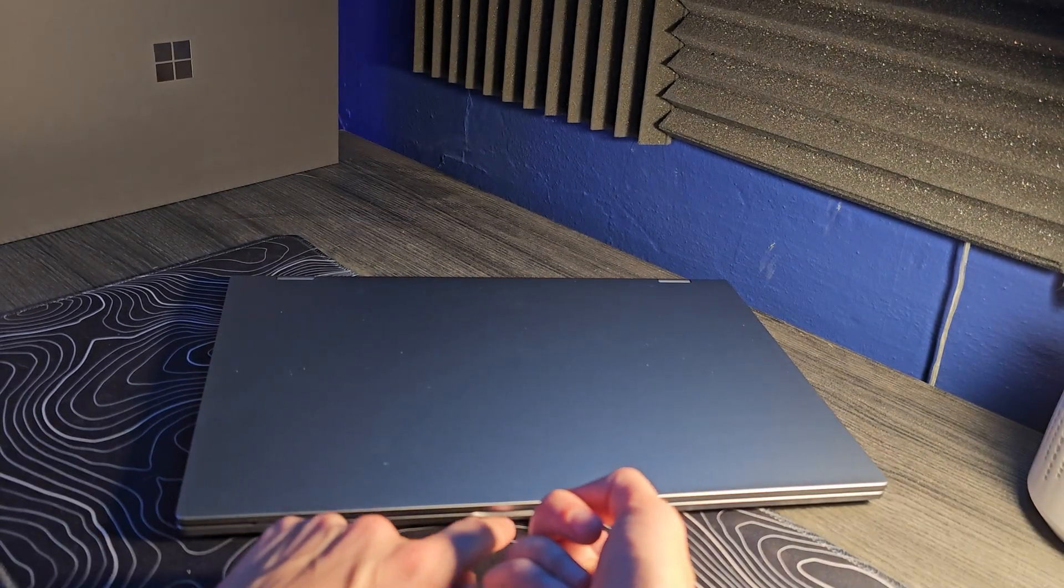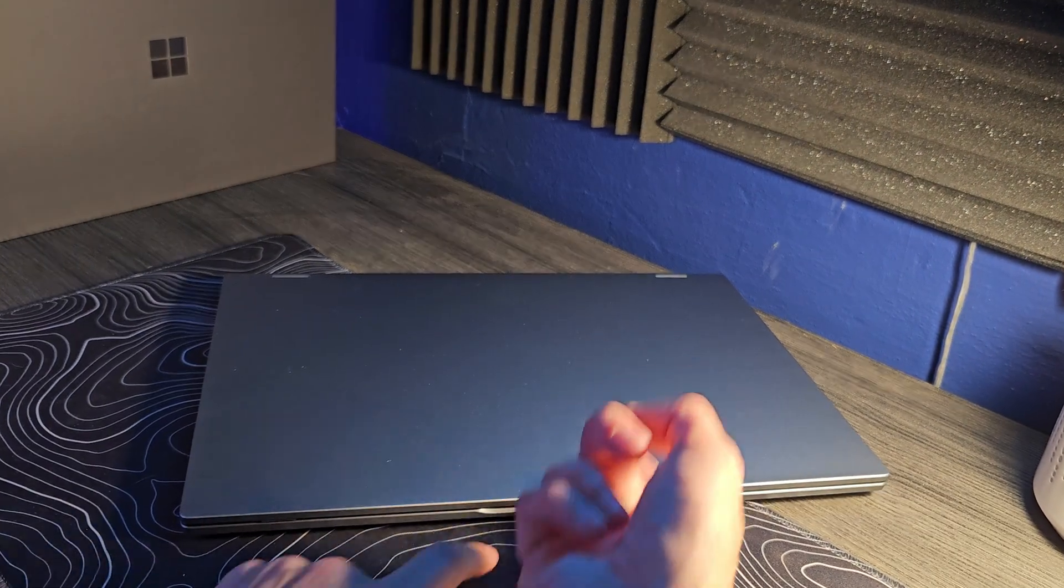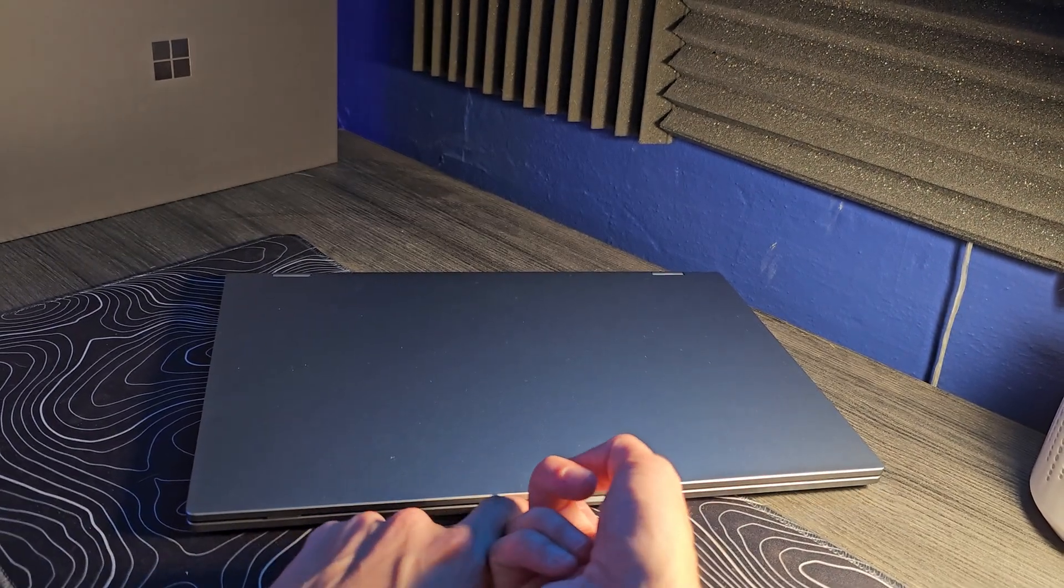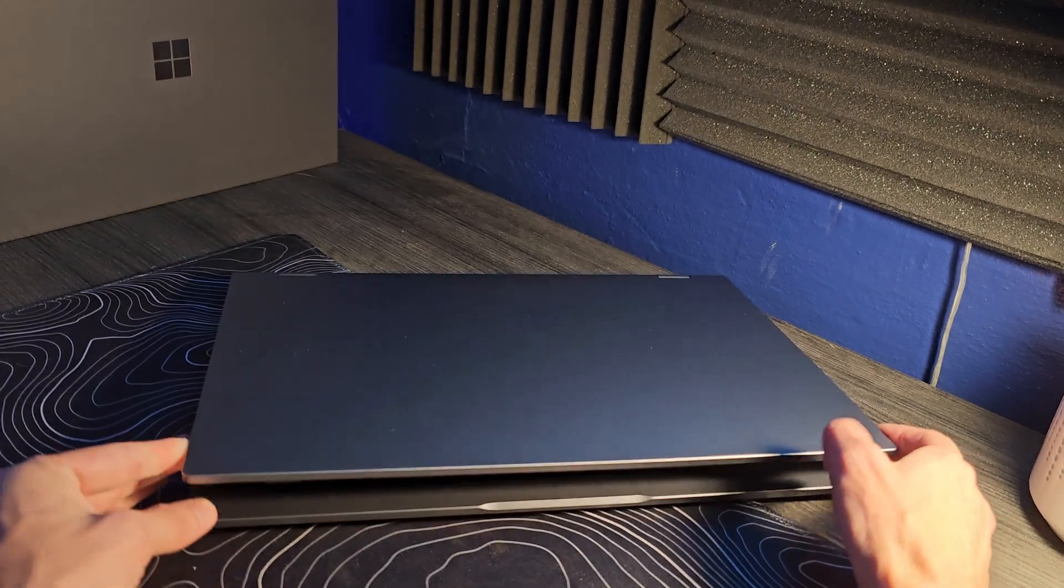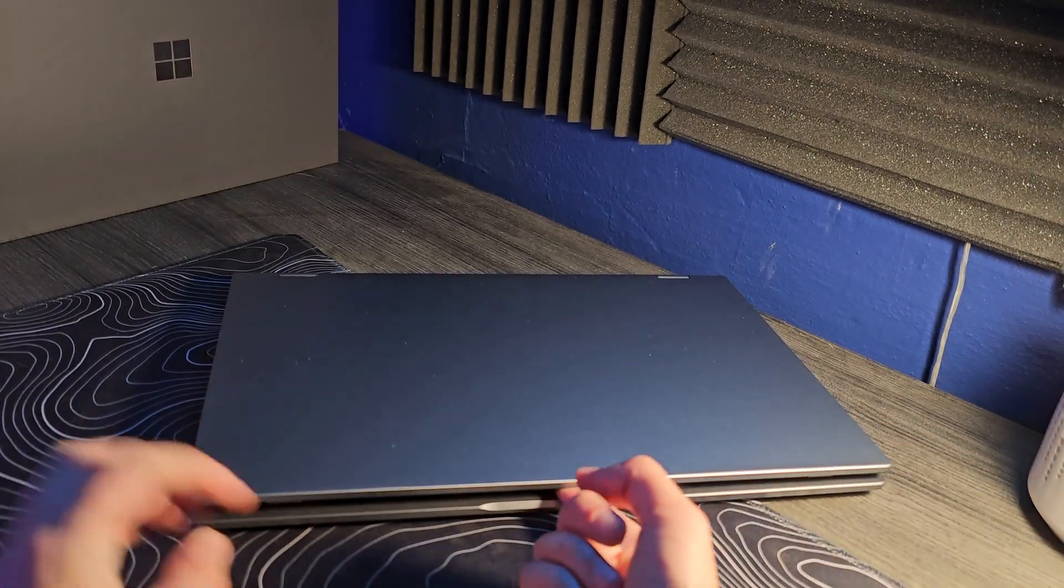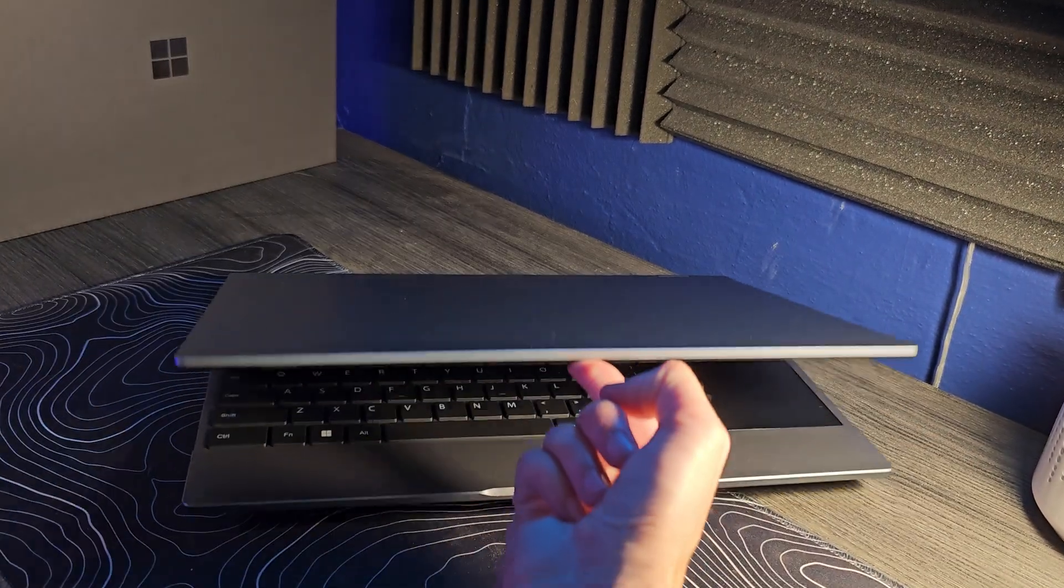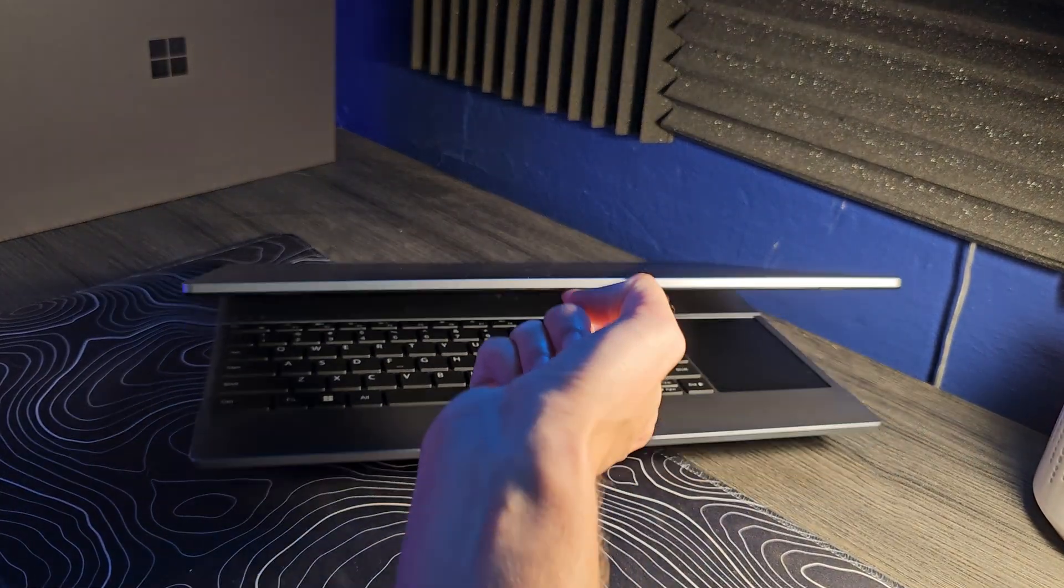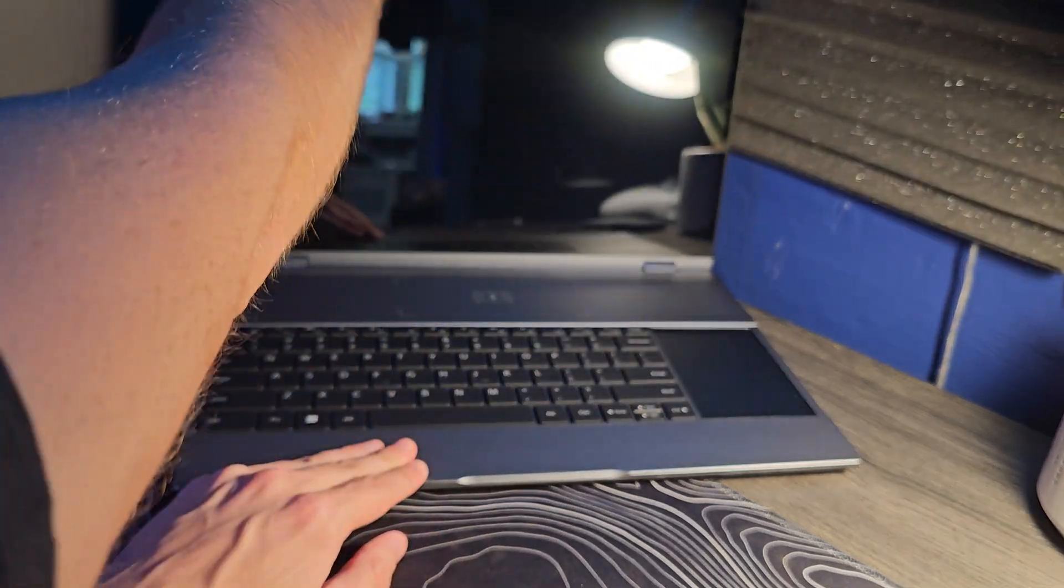Let's go ahead and open it up. Do we pass the one finger test? So far, no, we do not. In fact, this thing's kind of hard to open. This is the first time I've ever opened it, and we definitely do not pass the one finger test.